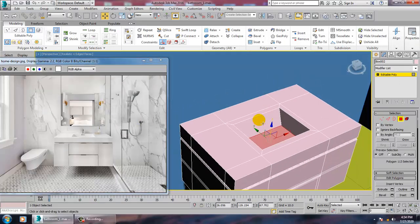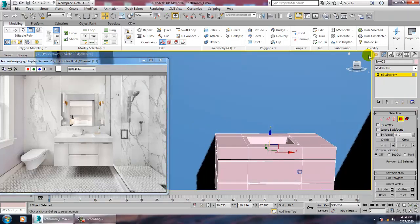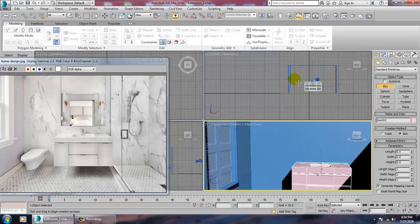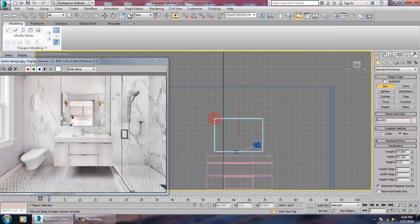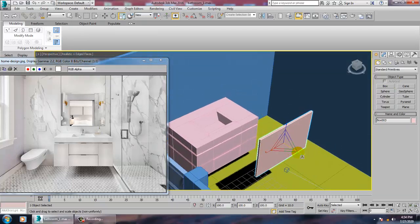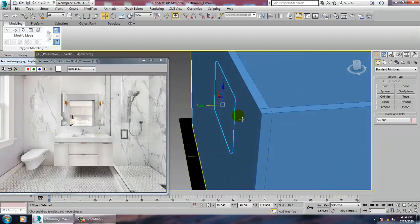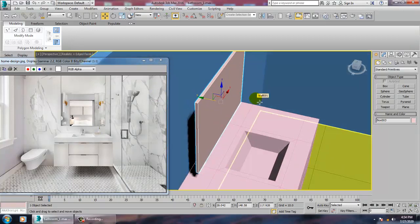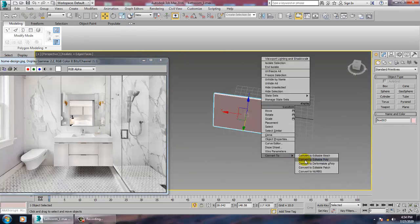We'll just create a mirror over here. For creation of the mirror, let's take a box. We can push this — this will be part of a support. Let's isolate this and convert to editable poly.